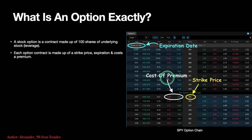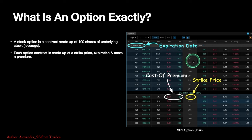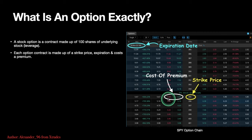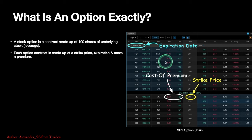Calls are usually going to be on your left, puts on your right — obviously you can adjust that in most platforms. You can see the bid and the ask, just your pricing or cost of premium. Your expiration dates are over here — this is when the contract expires. Each options chain on any platform kind of looks like this.